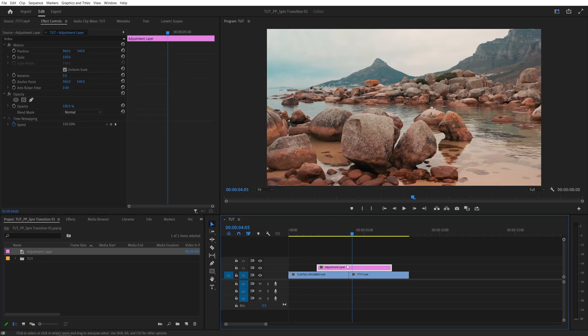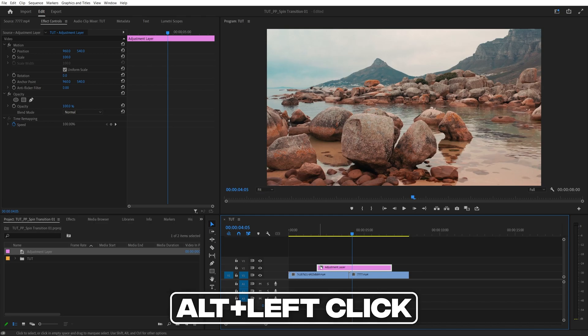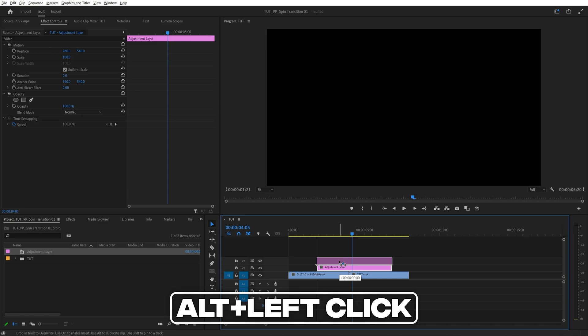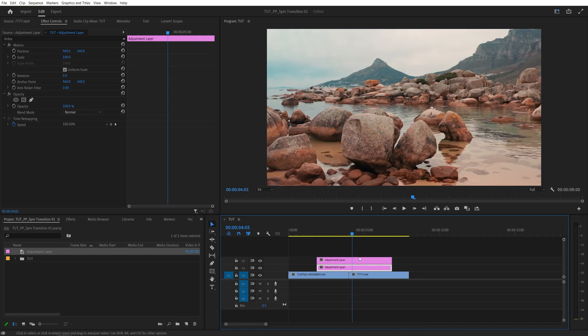Now we need to duplicate this adjustment layer so we have two in total. Hold the Alt key on the keyboard, then left click on the adjustment layer and drag it one track up. That'll duplicate it. And now we have two identical adjustment layers.